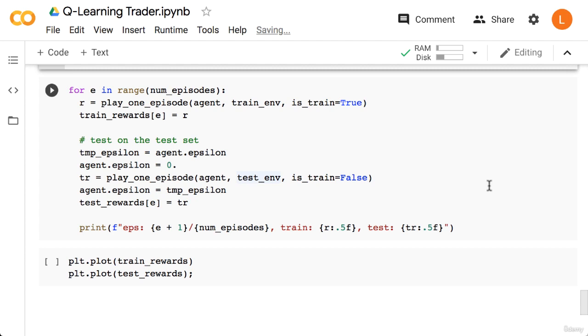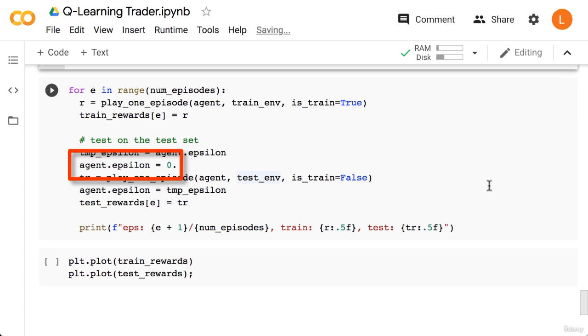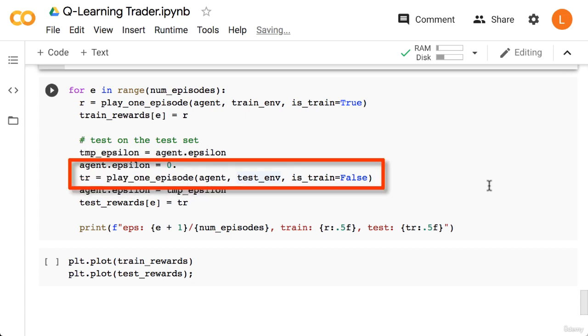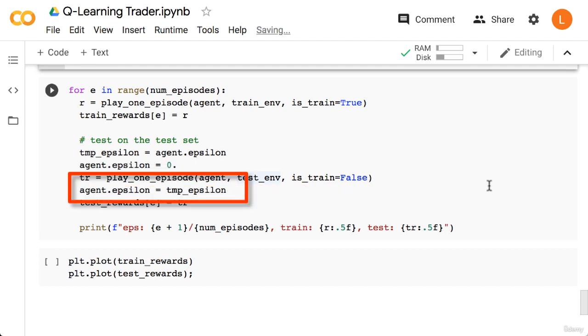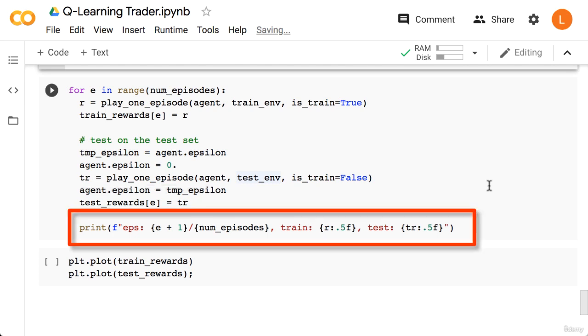Next we run our agent on the test set. Before we do this, we're going to set epsilon to zero so that our agent does not explore during testing. We start by saving the current epsilon in a variable called temp_epsilon. Next, we set agent.epsilon to zero. Next, we play one episode with the test set setting is_train to false. After that's complete, we reassign temp_epsilon to agent.epsilon. Finally, we save the reward to our test_rewards array. At the end of this loop, we print out the episode number and the reward for both train and test.